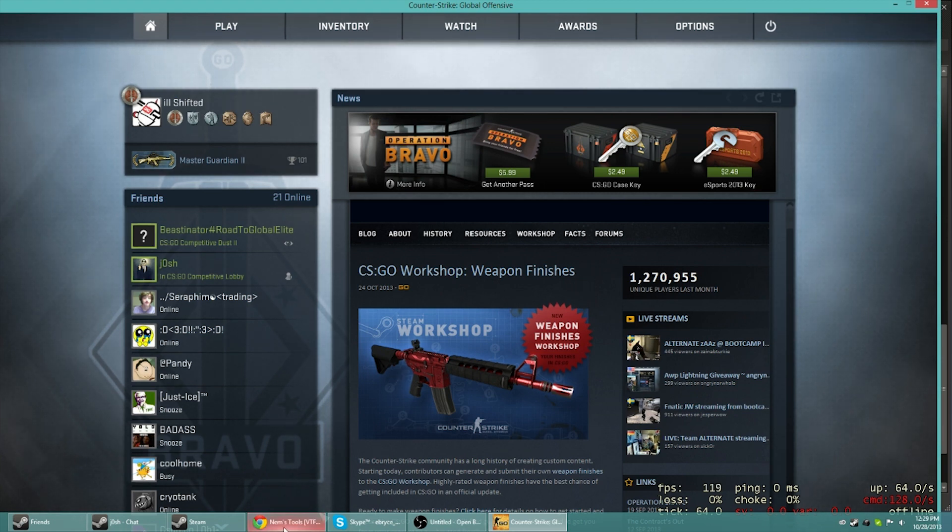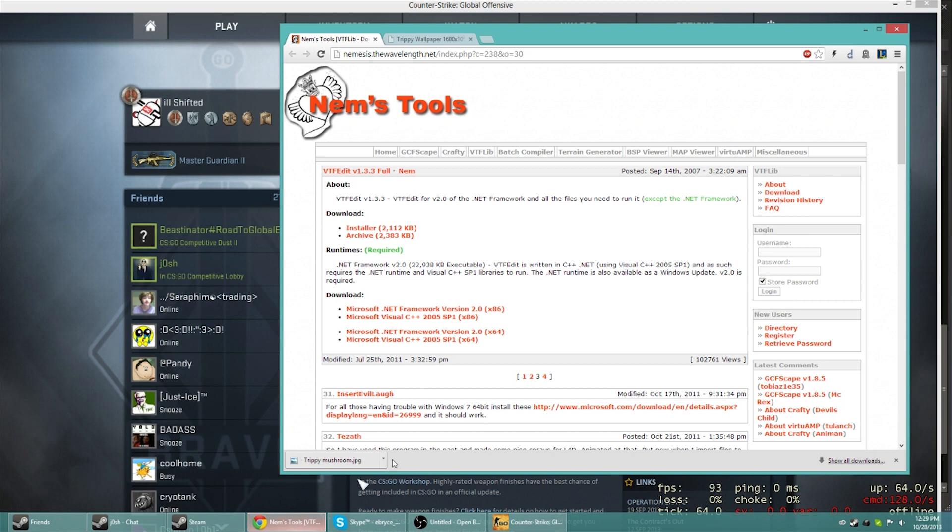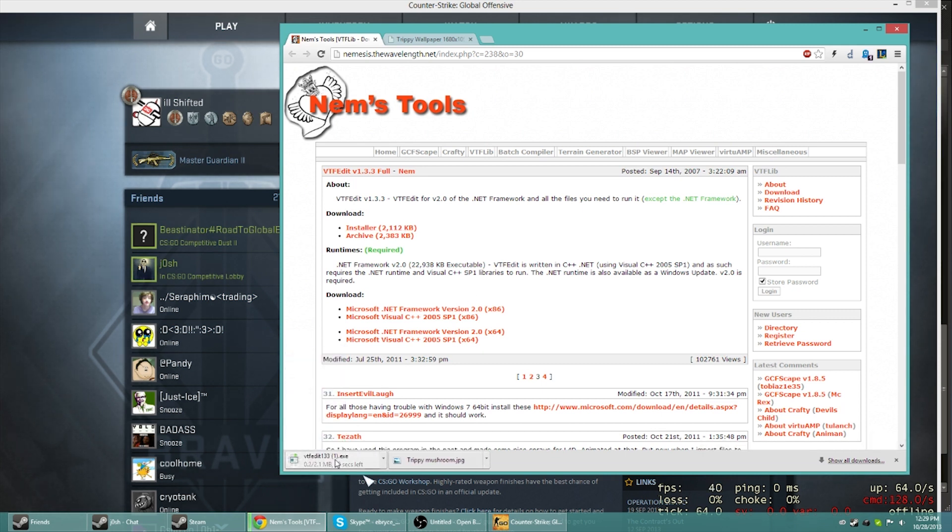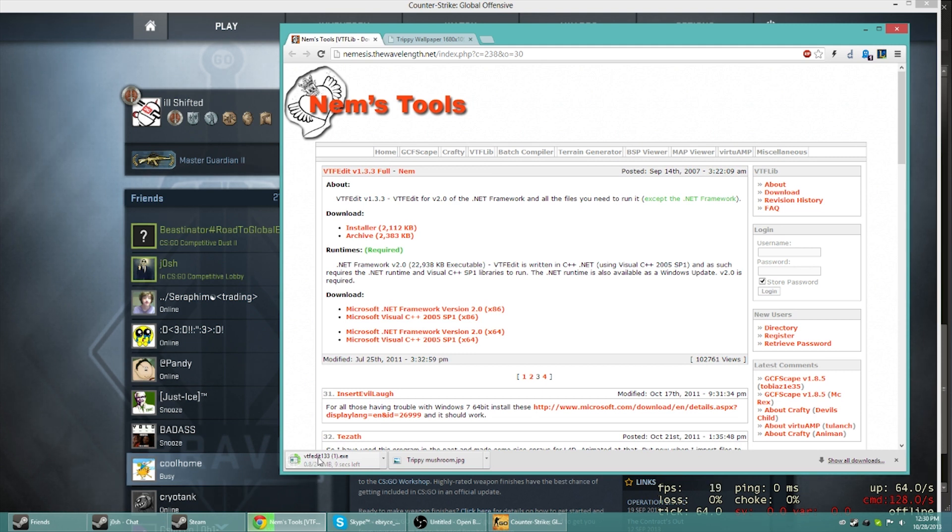First off, what I want you to do, follow along. This link will be in the description, but I need you to go to NEMS Tools and you're going to need VTF Edit. There's an installer right here, you just go ahead and hit install.